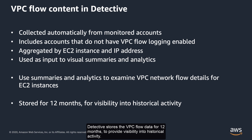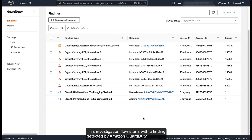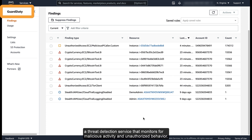Detective stores the VPC flow data for 12 months to provide visibility into historical activity. This investigation flow starts with a finding detected by Amazon GuardDuty, a threat detection service that monitors for malicious activity and unauthorized behavior.